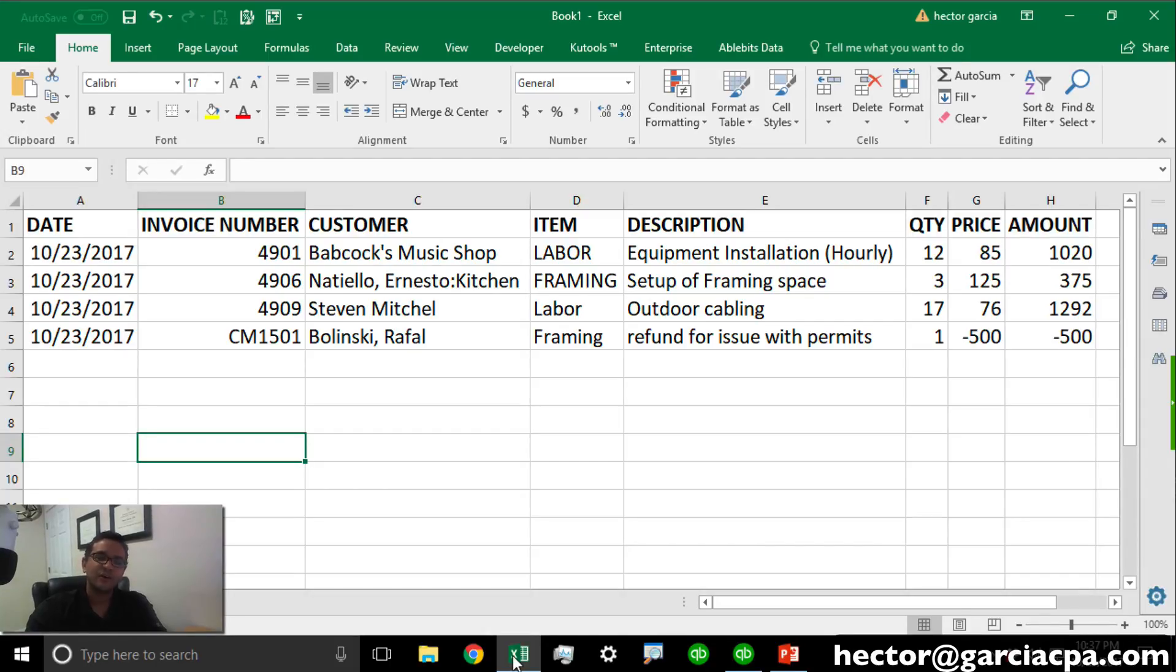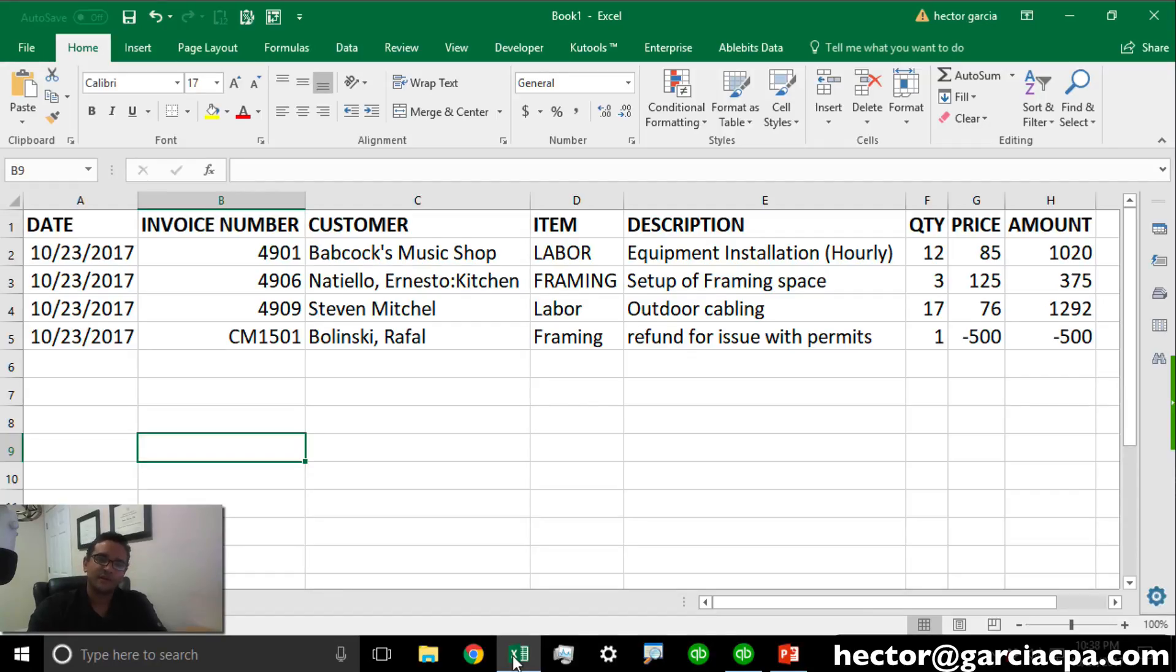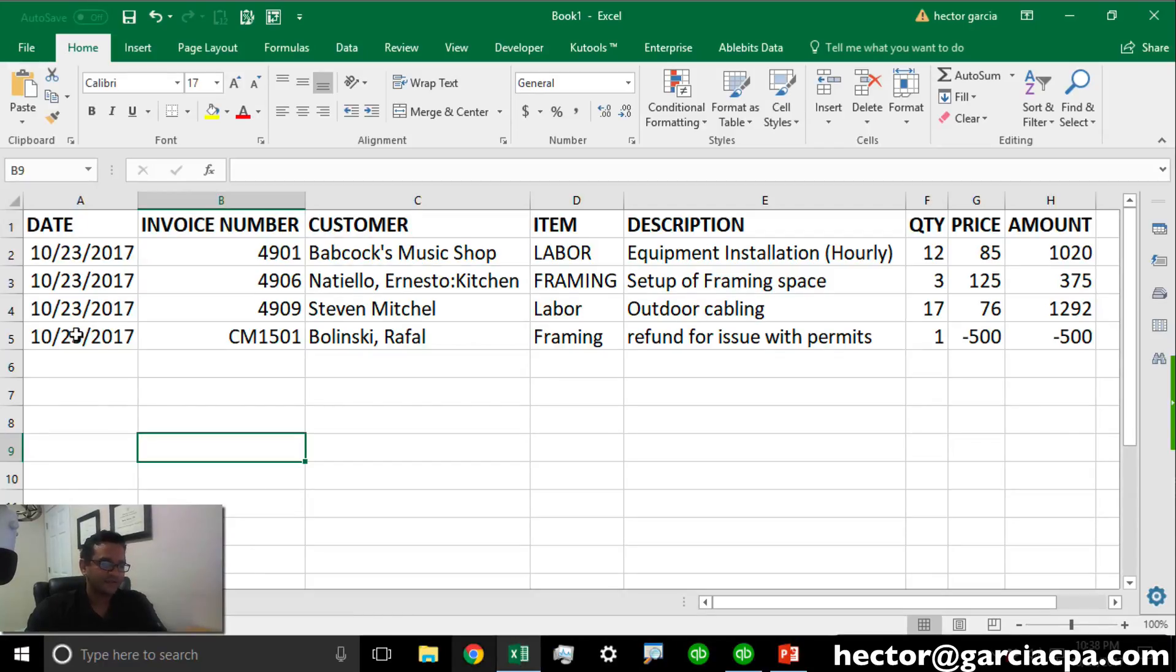This was either created in Excel beforehand or maybe it was exported or extracted from some other transaction system. We need to make sure that the data fields in Excel also match the data fields in QuickBooks.